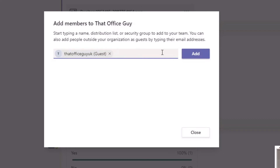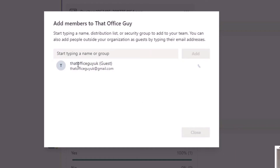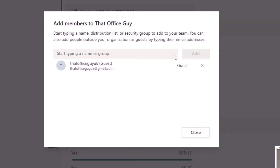It shows in brackets 'guest', which means that user will be added into the team. You can add multiple different email addresses and organizational members before clicking Add. Once you click Add, it will add the user into the team and corresponding channels. Unlike regular members, you are unable to change their permission levels — it will always be guest, never member or admin, so just bear that in mind.